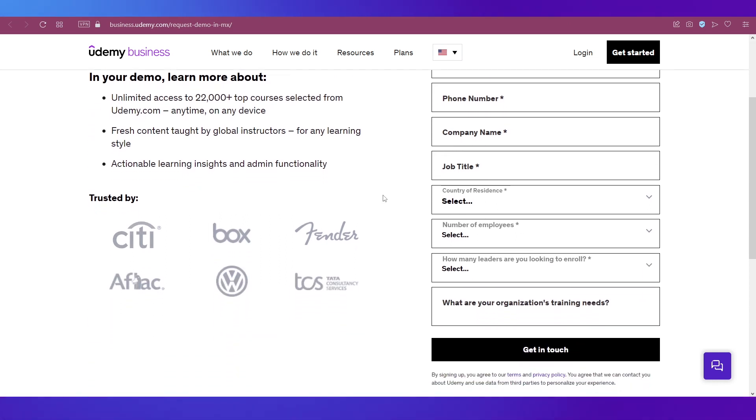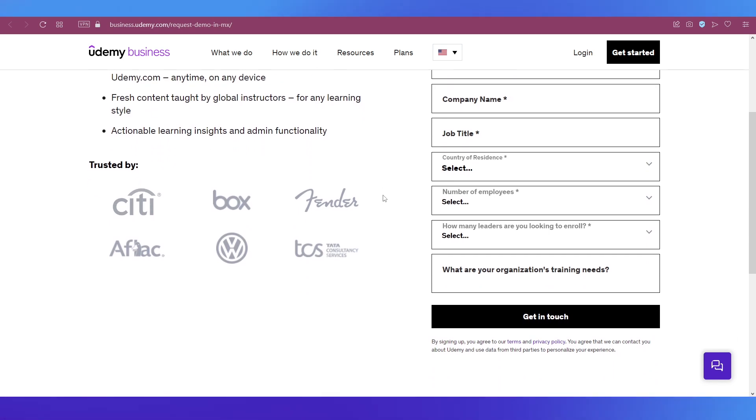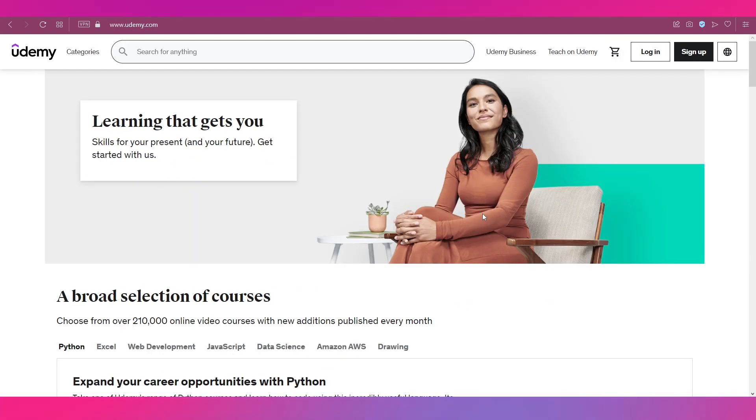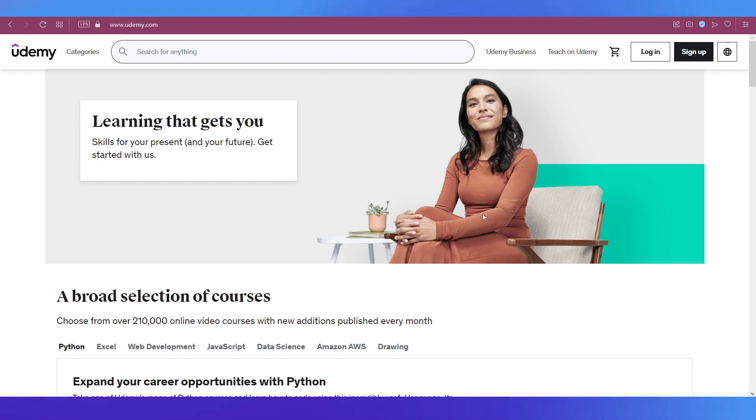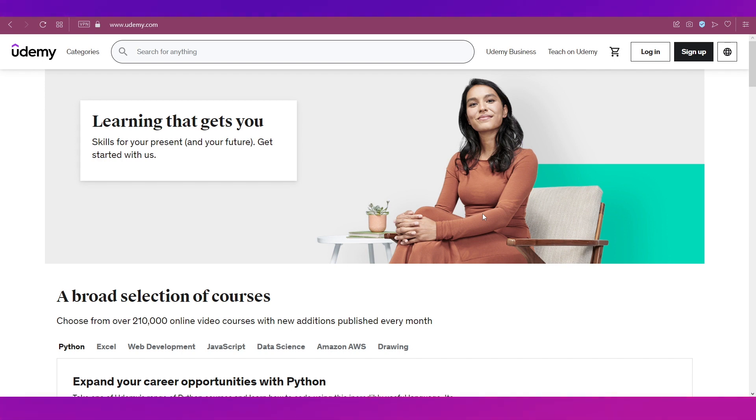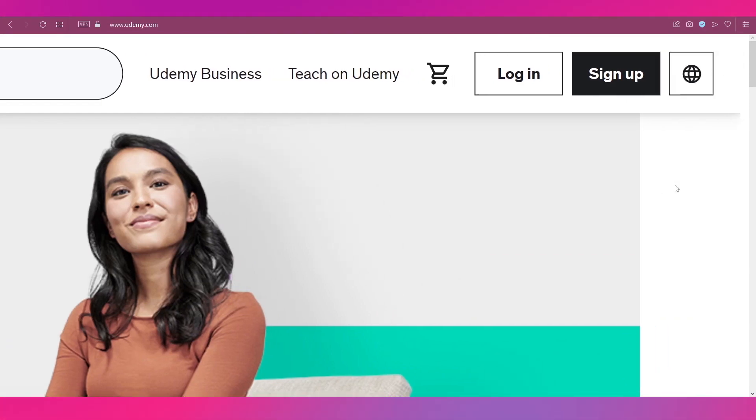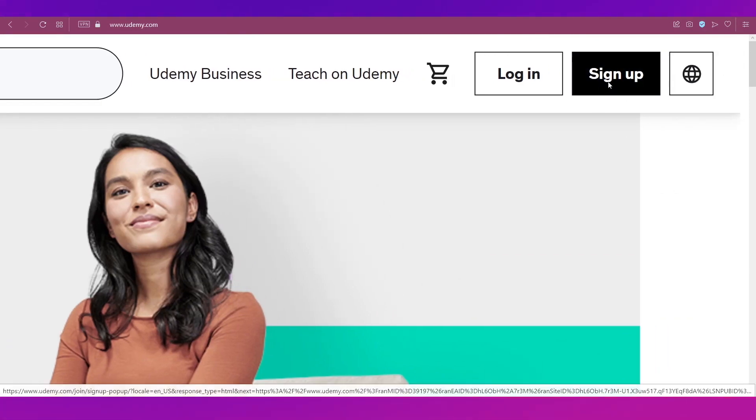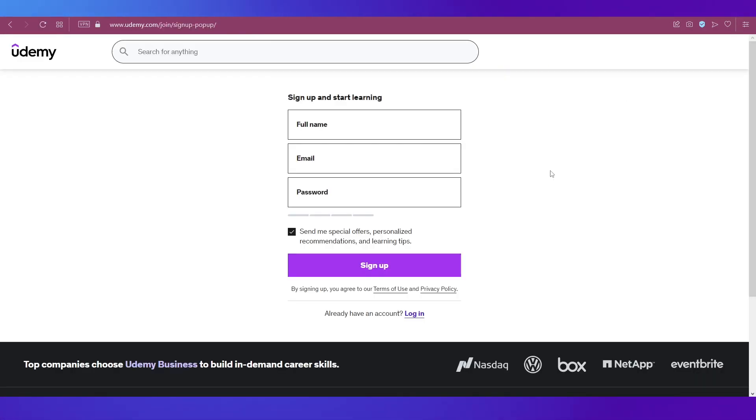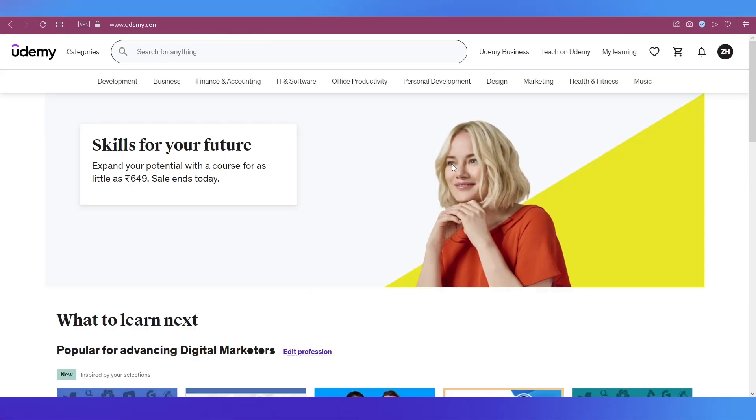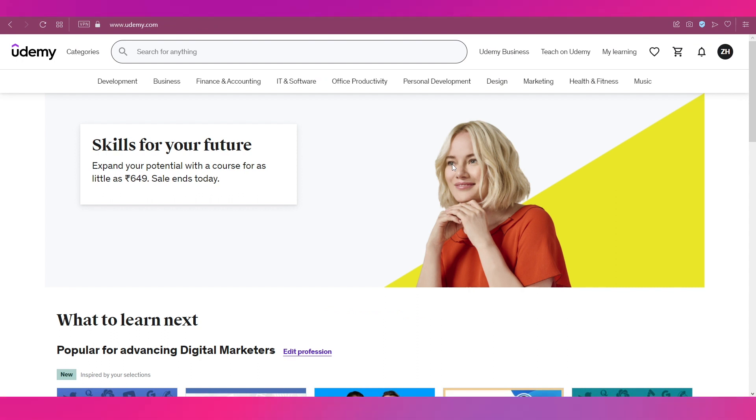To get your demo for Udemy Business and see how it'll help in employee learning, you need to fill the form on the right side. First, let me create an account. You need to click on sign up on the top right side. I'll create my account and be back in a bit.